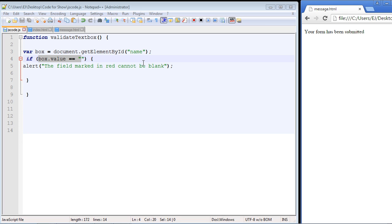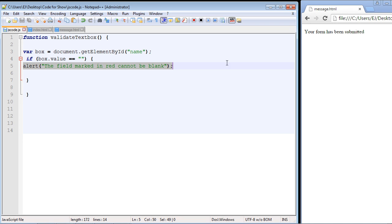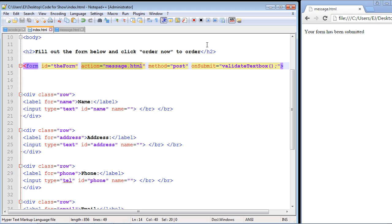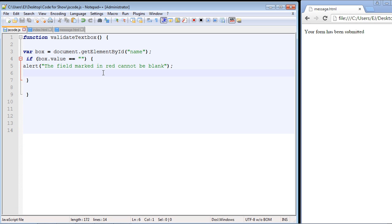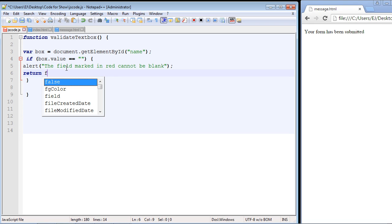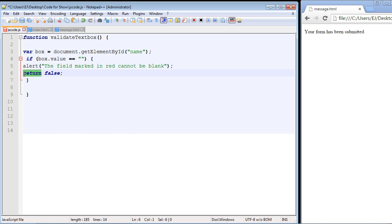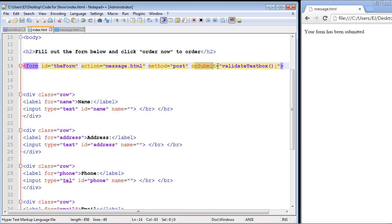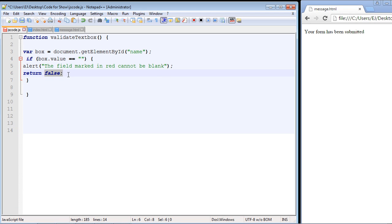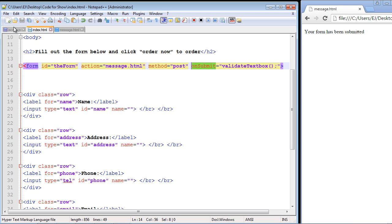We need to stop the form from being submitted, and the way we do that is with a return statement — return false. This return keyword is a boolean: if we say false, the onsubmit will be interrupted and stopped. It might seem strange to put false here, but this is just a line on its own saying 'return false and stop the onsubmit from submitting the form.' We also have to add the return keyword in our HTML to sync it up with the JavaScript code.